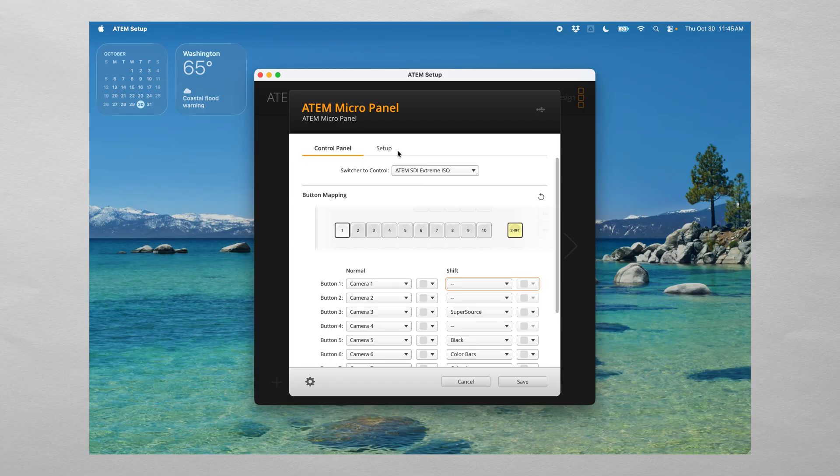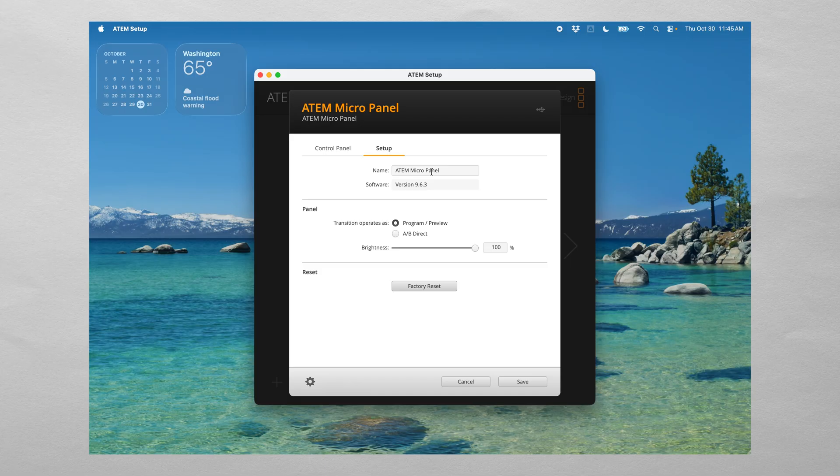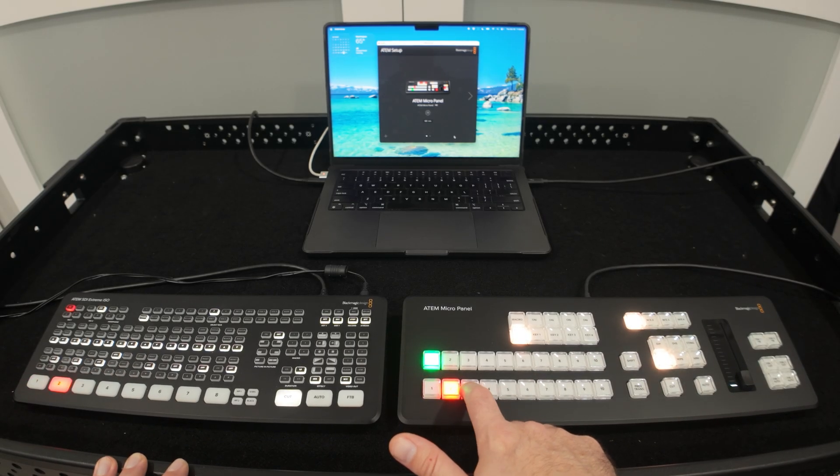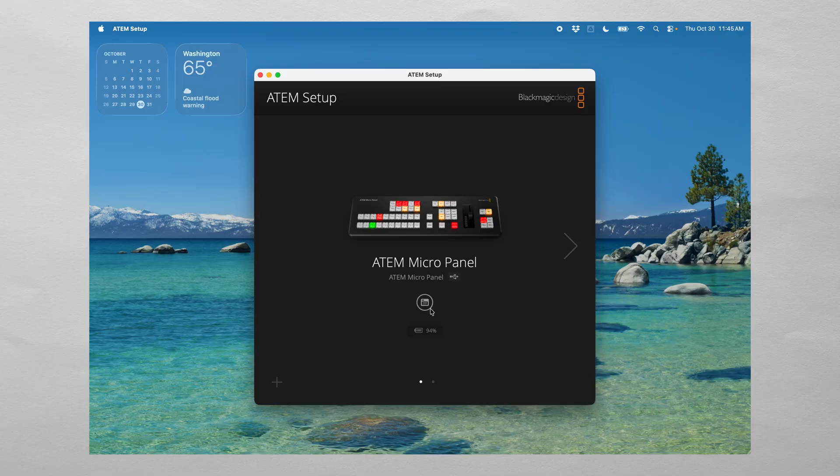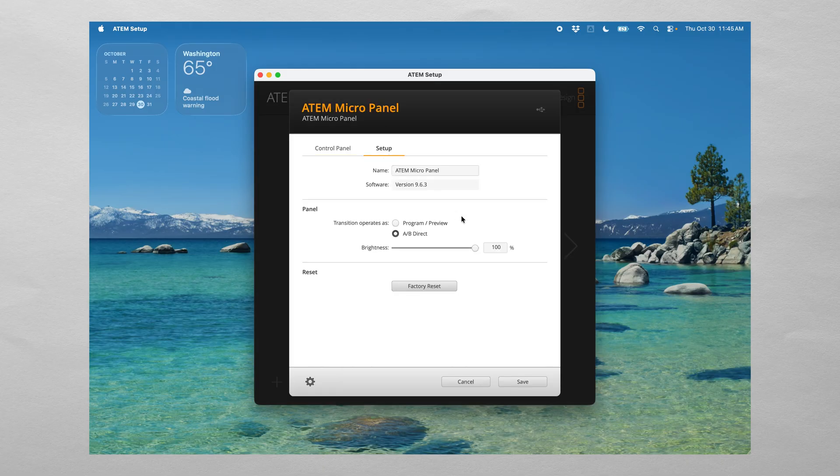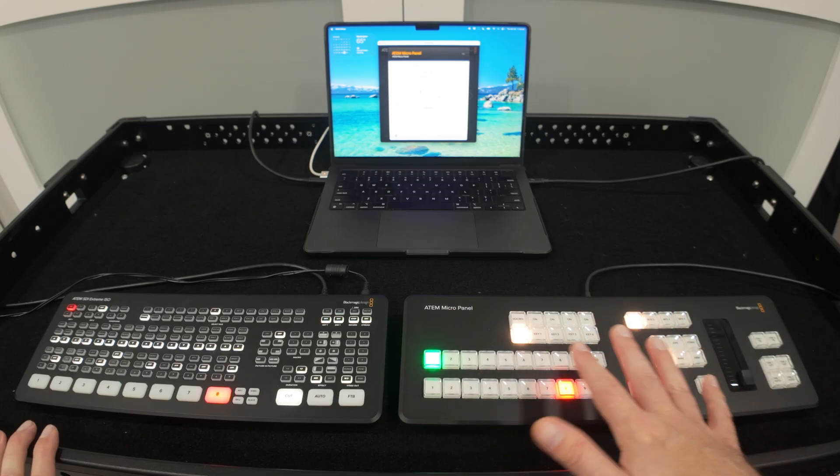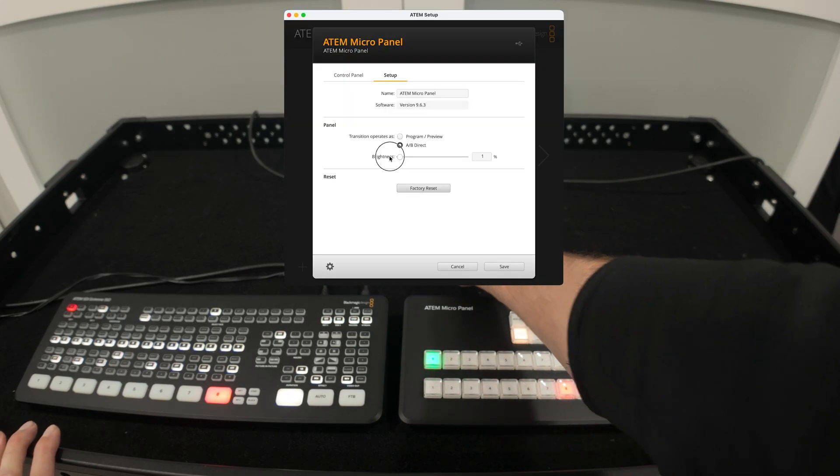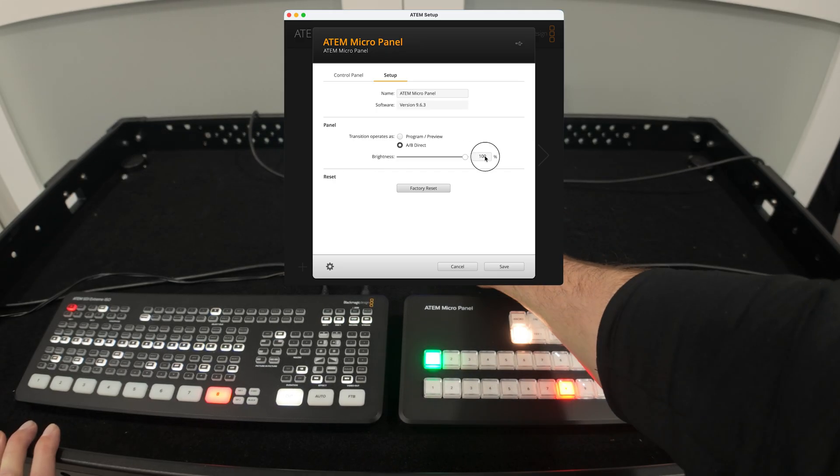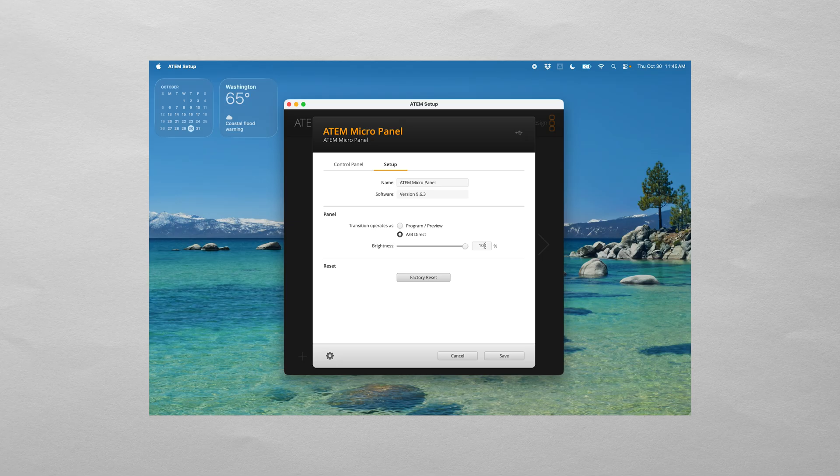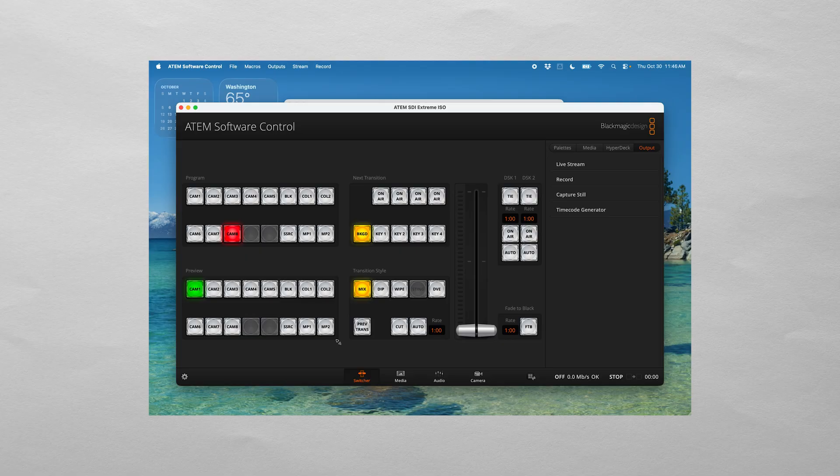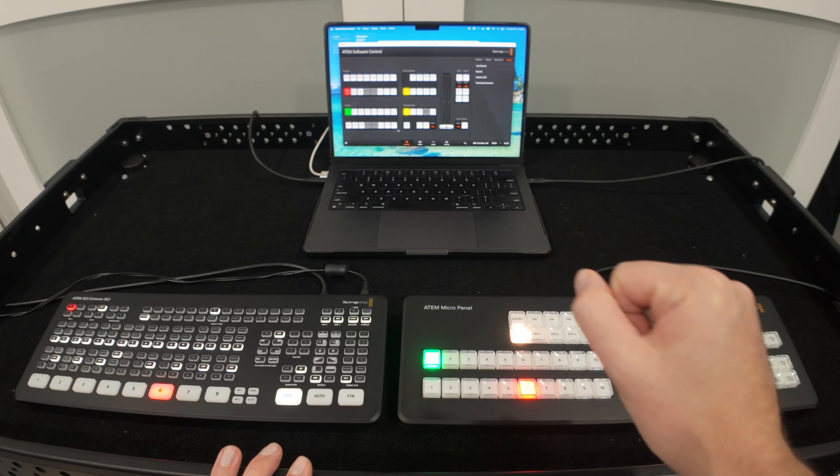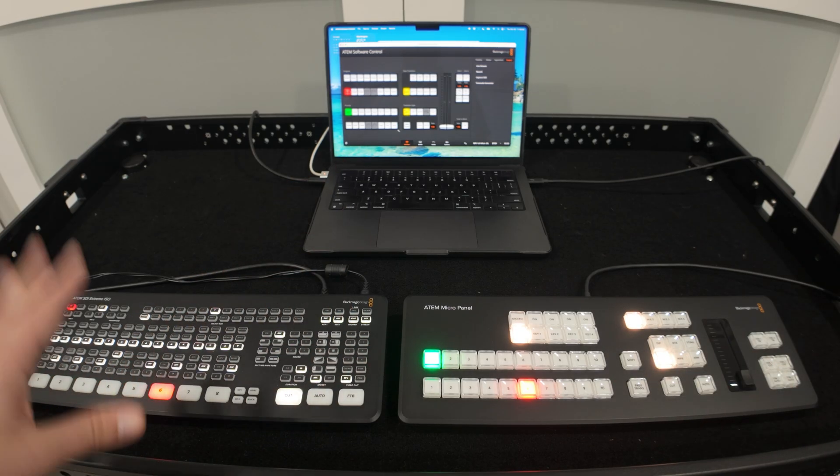Additionally in the setup you can also go to this setup page and this is where you can name the micro panel, you can check the software version and you can set it whether it's program in preview switching mode or you can do the AB direct switching mode. So if I switch this to AB direct and I hit save then you'll notice that as I cut my program right here it's cutting at the same time over here on the ATEM. One last and final note is in this ATEM micro panel setup application you can also adjust the brightness of the LEDs so if you work in a darker environment sometimes these LED lights can get a little bit bright. I've got controls right here to change the brightness so that's all the way down to one percent just so you can get a better idea of the brightness and this is all the way up to one hundred percent.